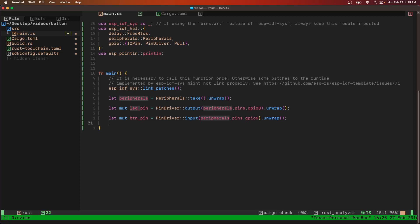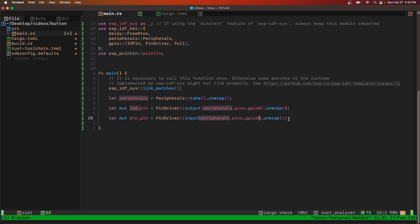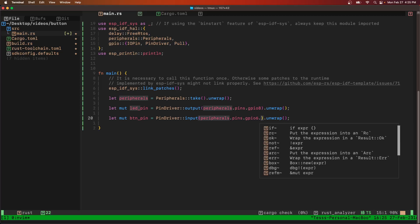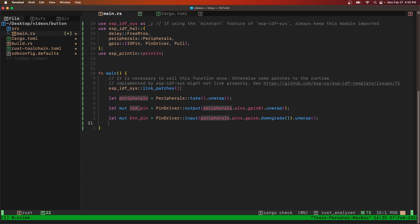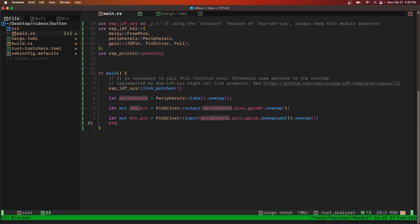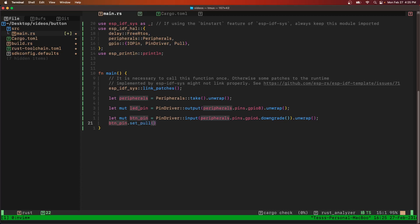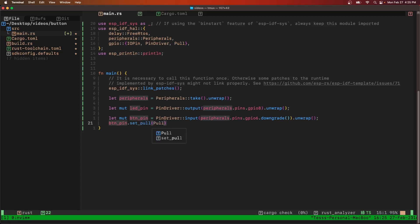We need to downgrade that GPIO 6 to make it generic so that we can set the pull. We're going to set pull, set it to a pull-down, and wrap that.